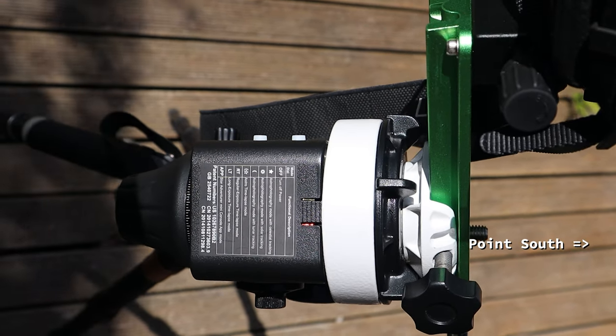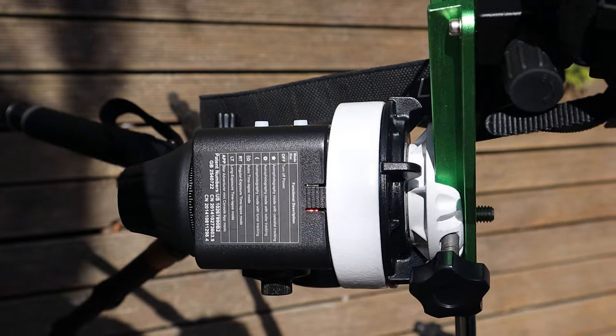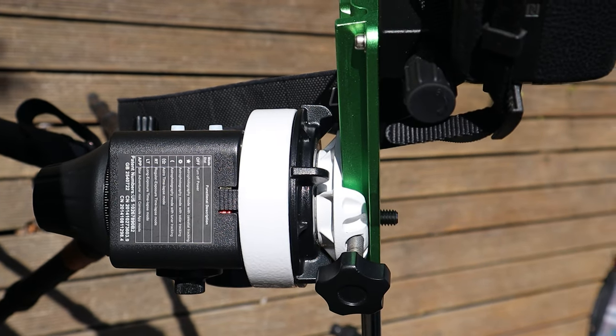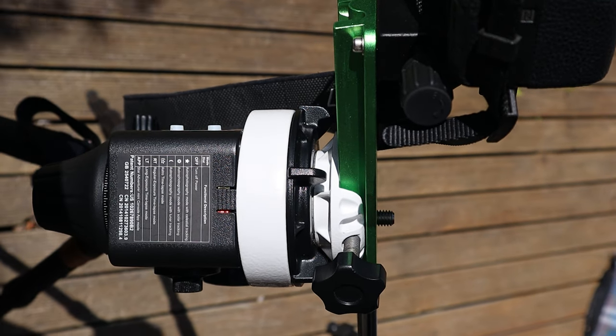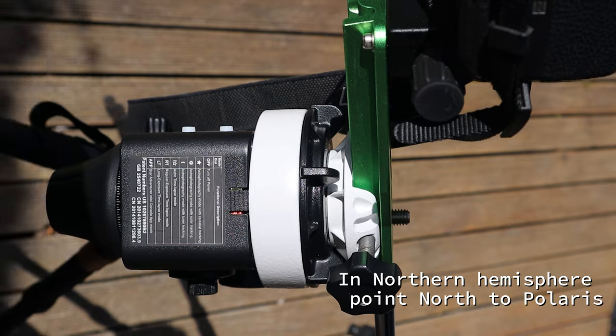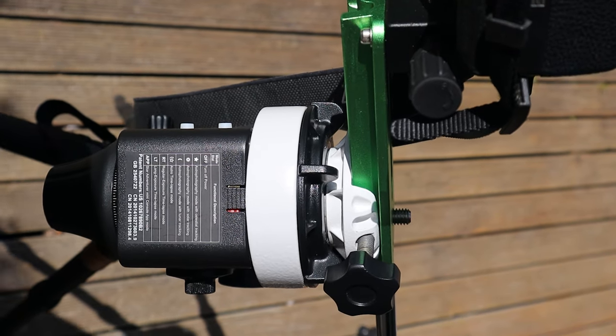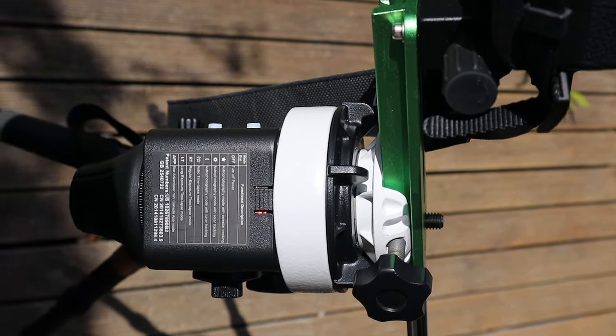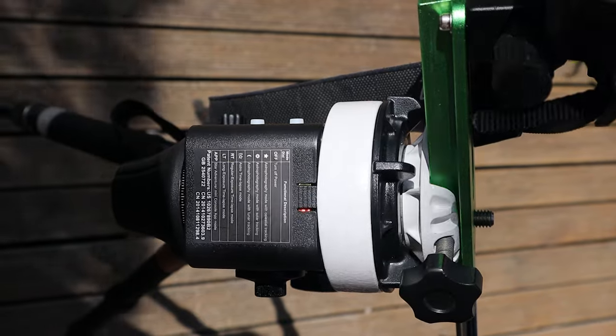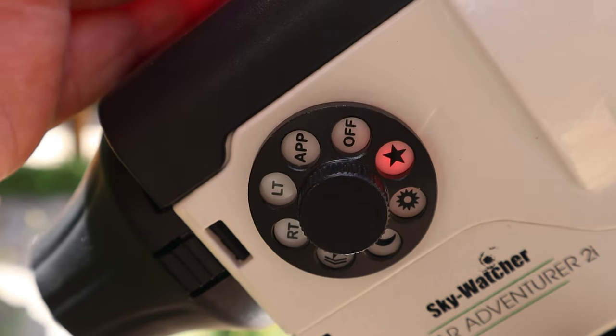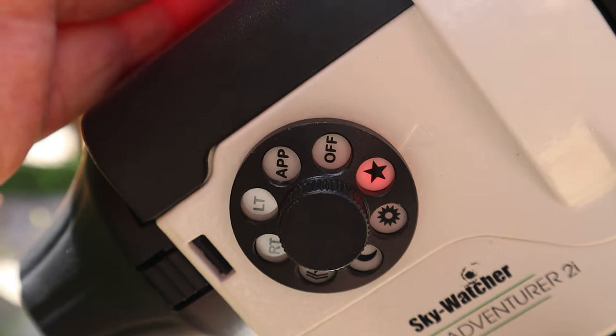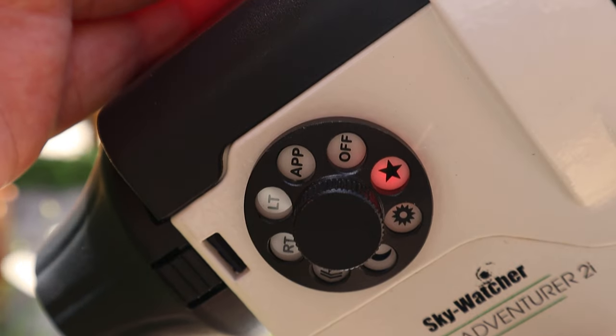You need to polar align the tracker by pointing it south. You can use the built-in guide scope, but the stars down here are so faint that I just use a very rough trial and error approach. Okay, set this tracker to star tracking mode and we're good to go.